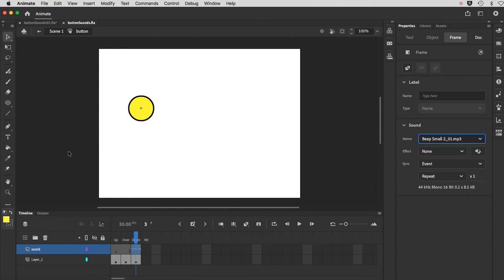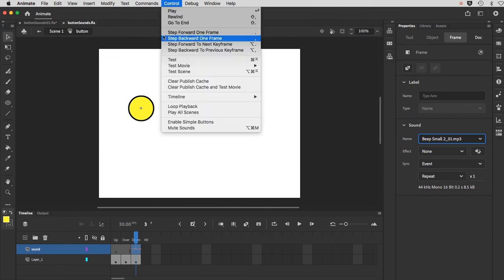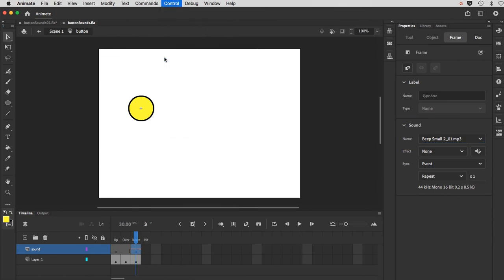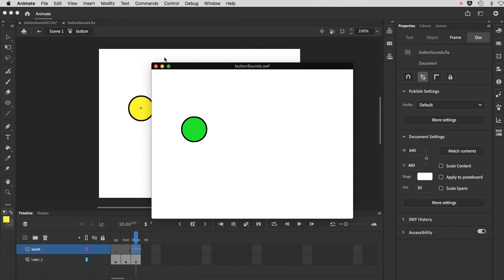And let's just do a test movie to try this out. So I mouse over, it changes color. When I click, there is my button sound. So that's the simple lowdown on how to create a button sound.